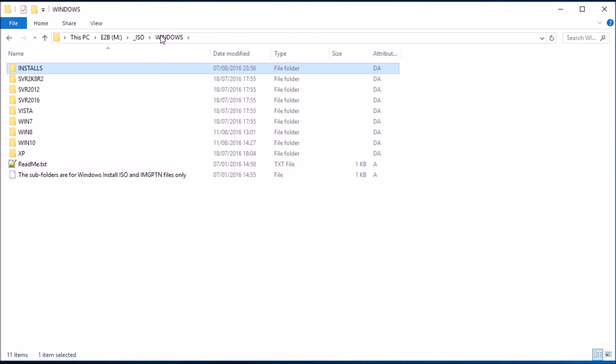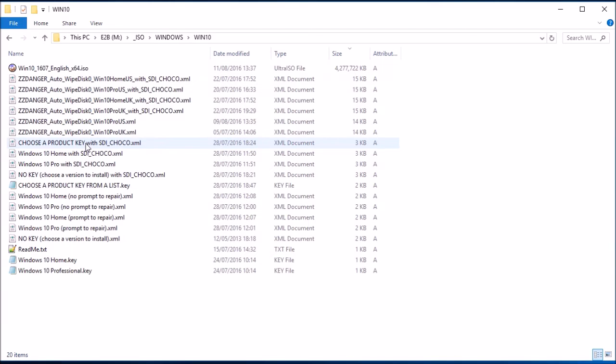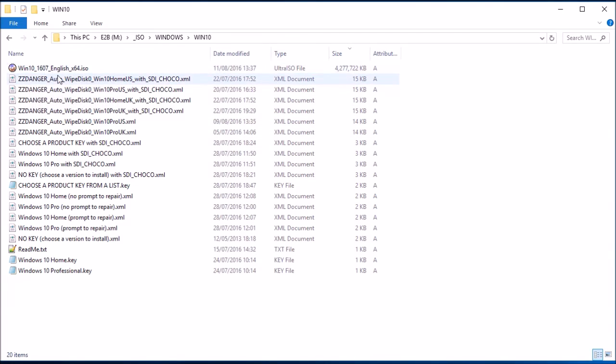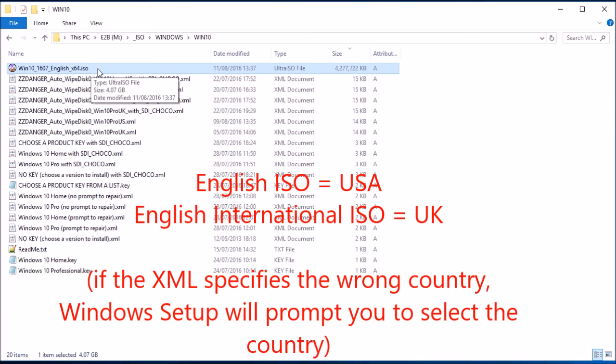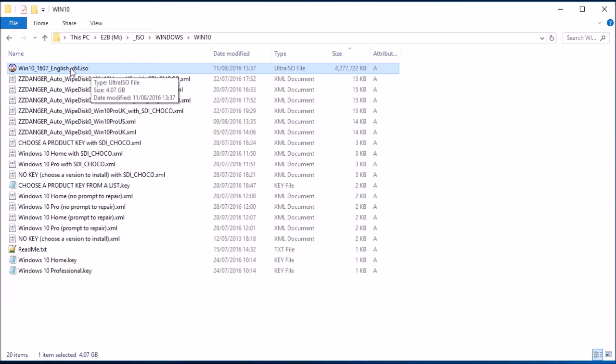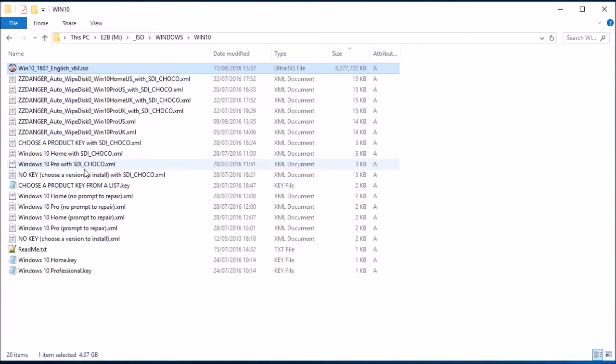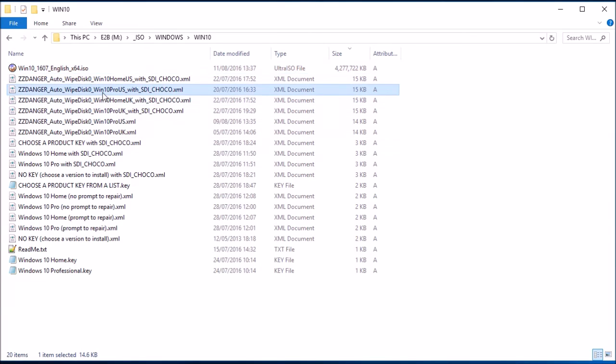So we also need to make sure that we've got the ISO. So I've downloaded here the Windows 10 Anniversary Edition ISO. That's the English version, i.e. American version. The English international version is actually the English version, but the Americans have called their version English. So the XML file we need to use will be a US one with Choco. So for instance, Windows 10 Pro US with Choco will install Windows 10.